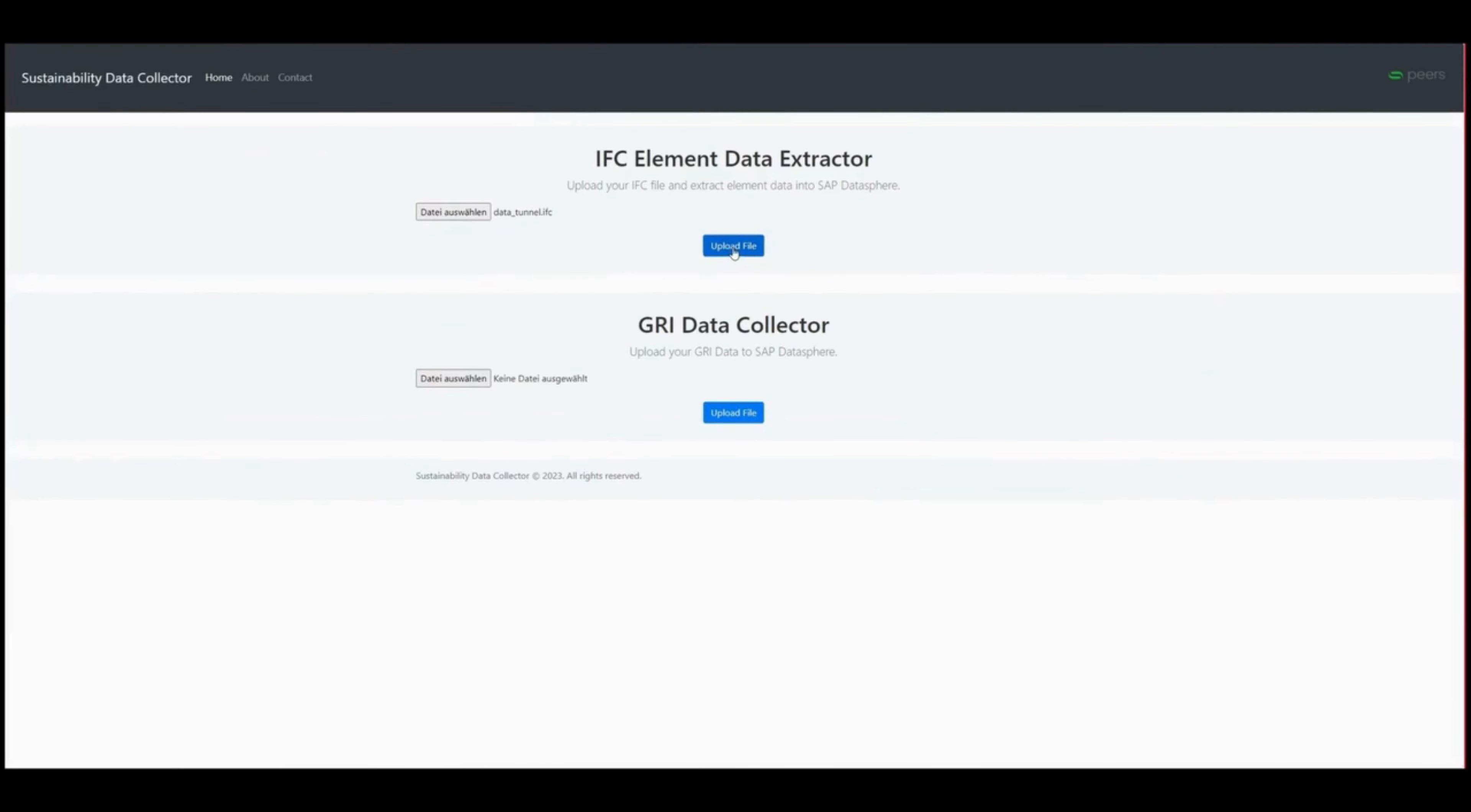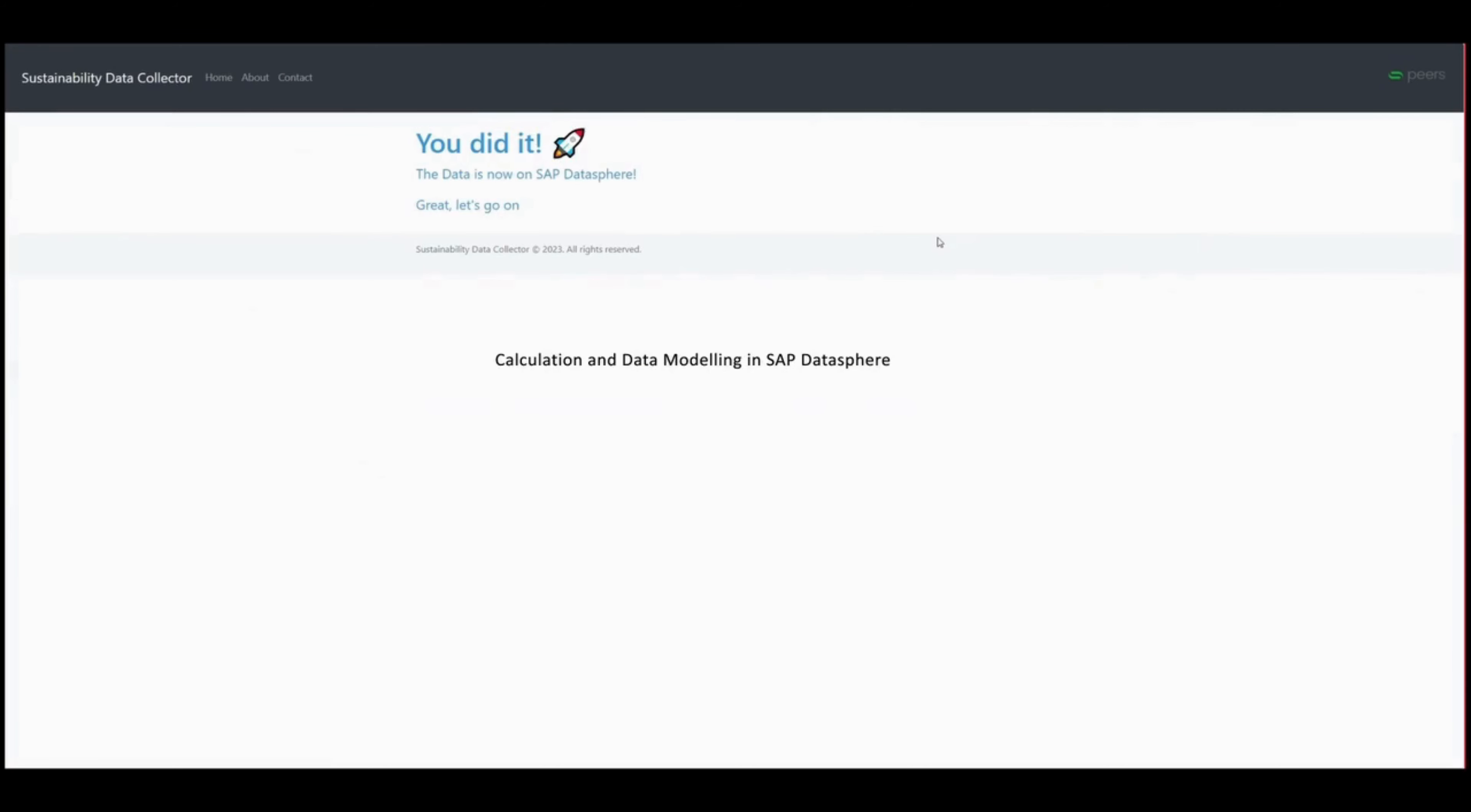SAP DataSphere, your powerful modeling layer, considers consumption and emission factors for accurate carbon emission results.